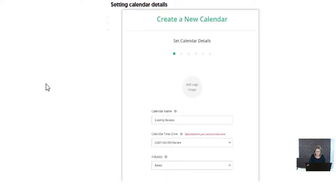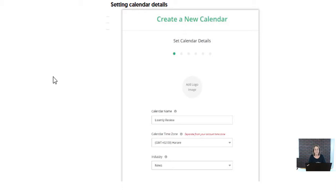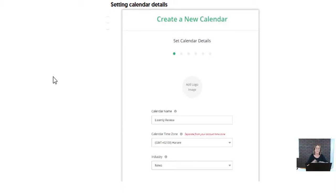When you go into Loomly, you set up a new calendar and you can have as many calendars as you want. You can sign up for different levels — I'll show you all the levels in a moment. The lowest program is ideal if you have a small business and it's just you or one other person, but if you're running an agency you can grow into higher tiers with several employees.